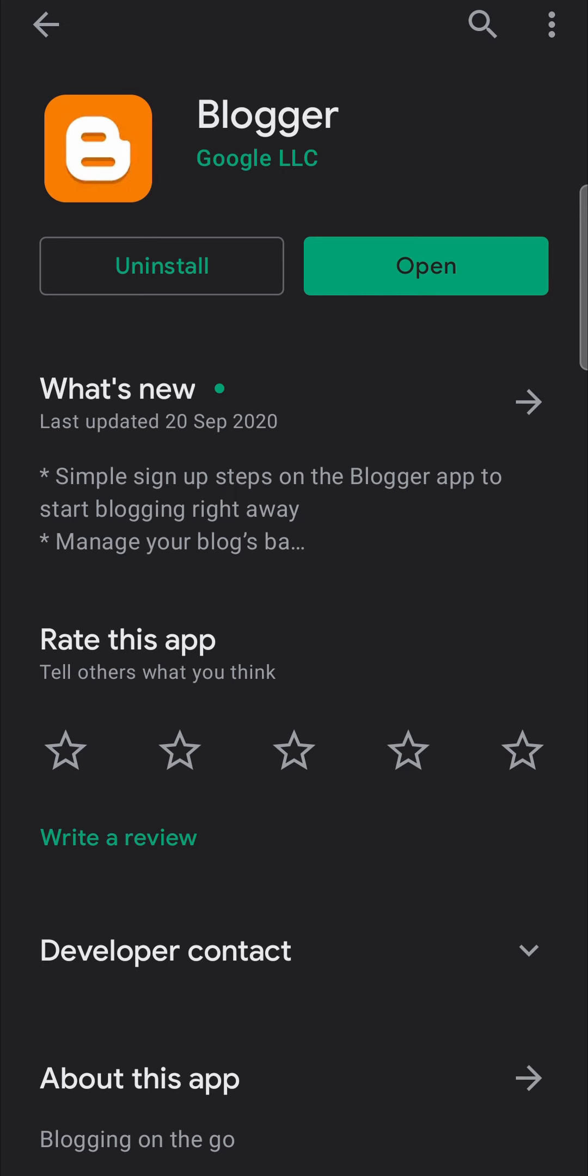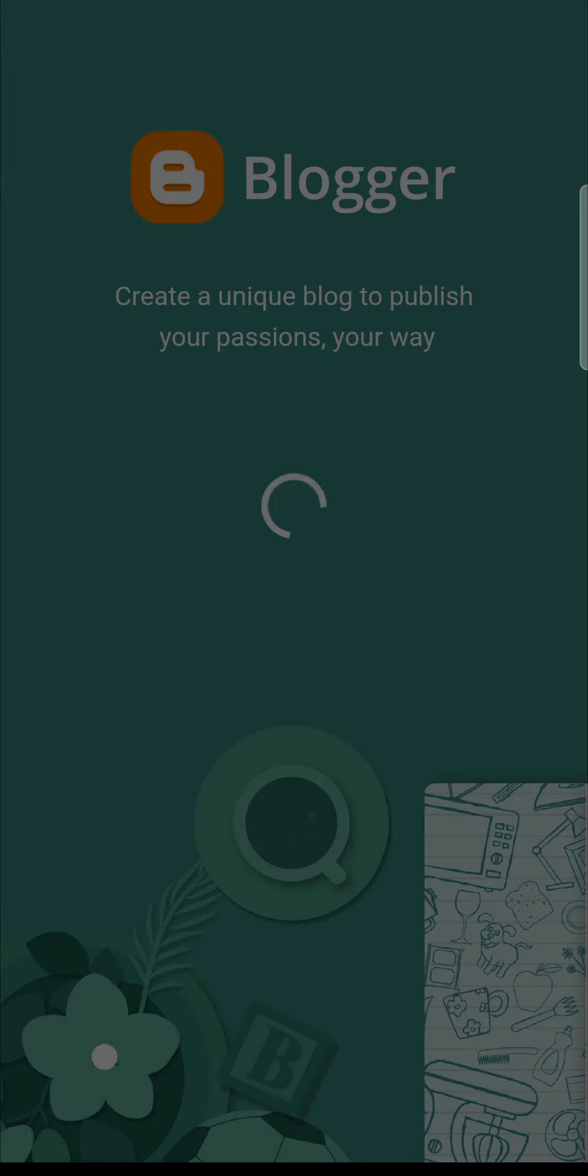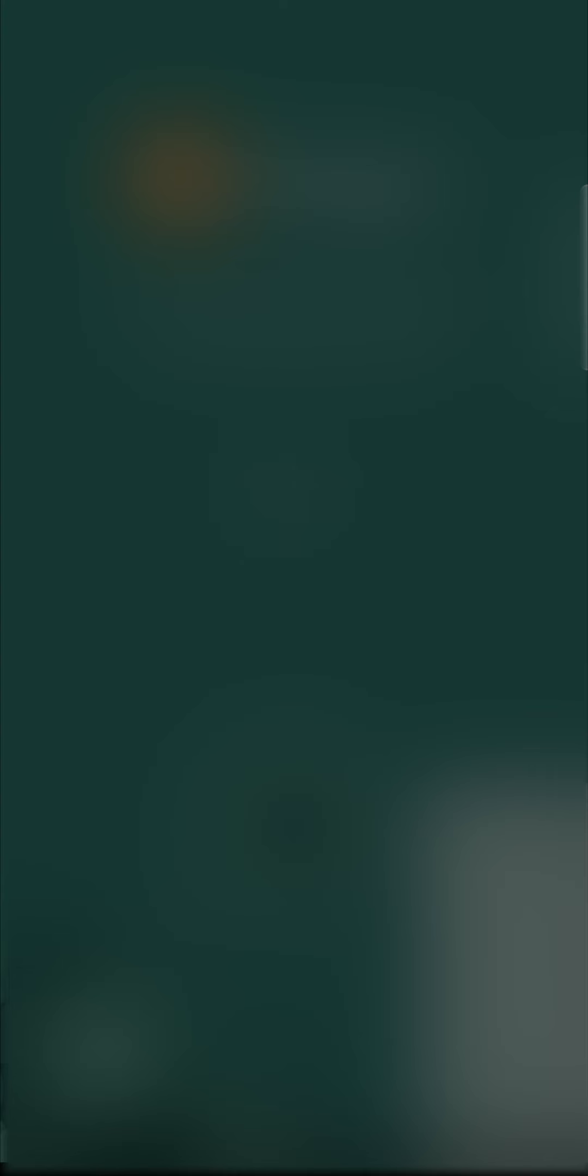I have it installed, so I'm going to open it up. All you need to do to create your account is sign in with Google. I'll tap on sign in with Google and select the account that I want to use.